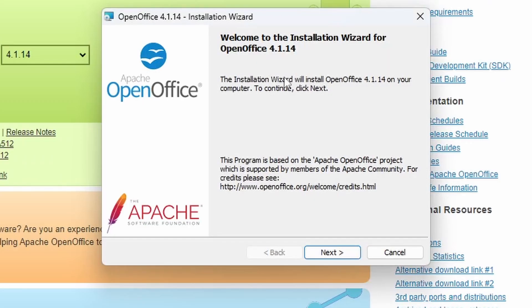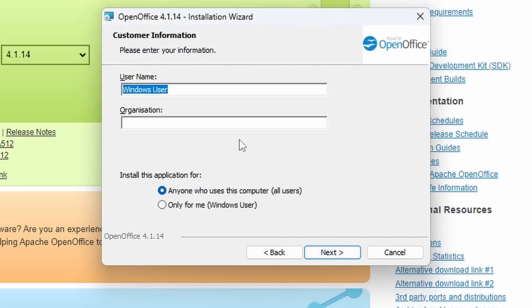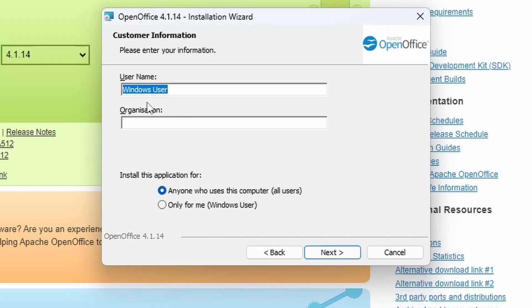So here we are with the installation wizard. It looks very similar to what we've had before. So we're going to click next. And in customer information, you can enter anything there. This screams old school because this is what Microsoft made you do in the nineties.